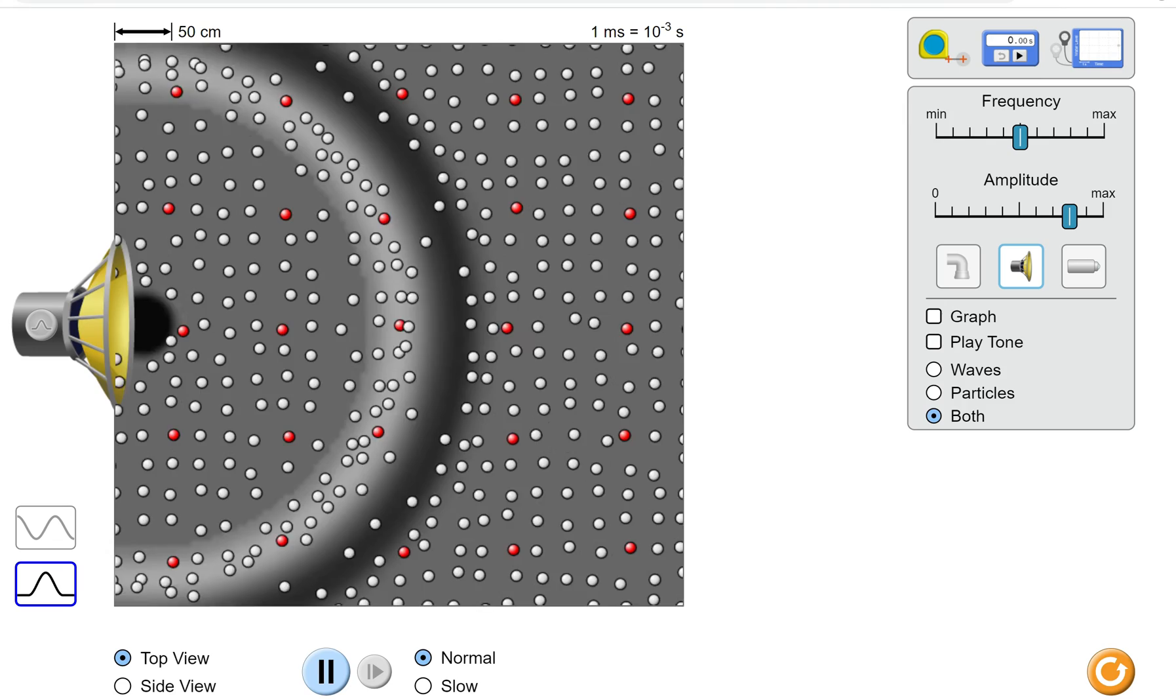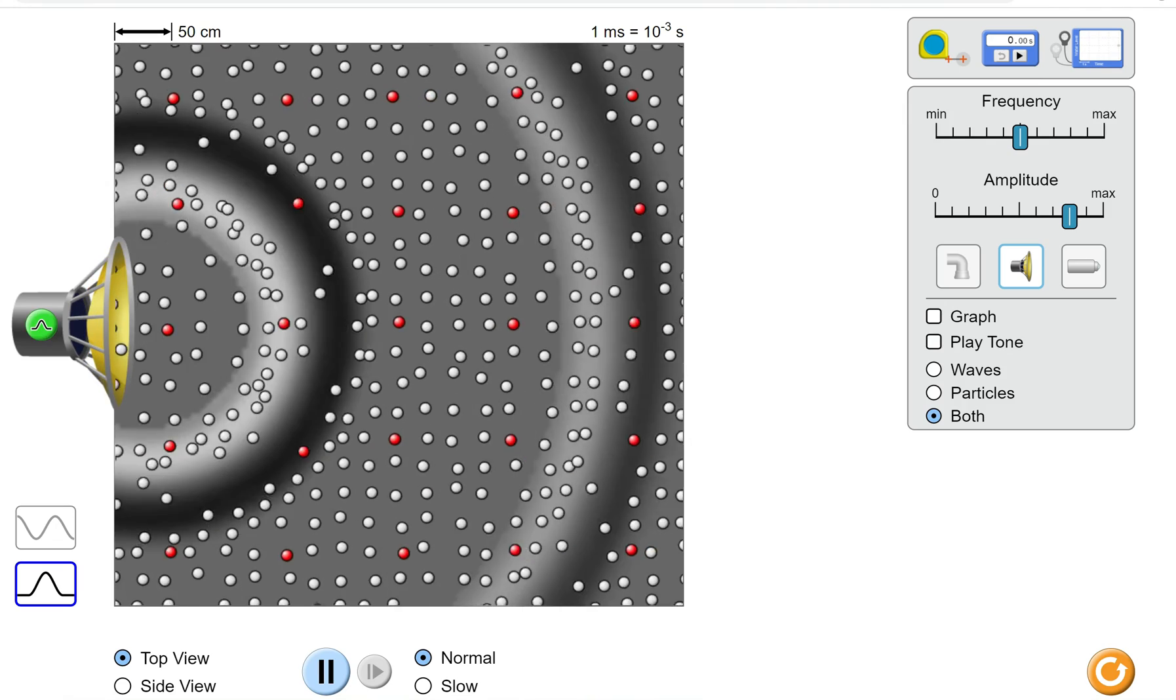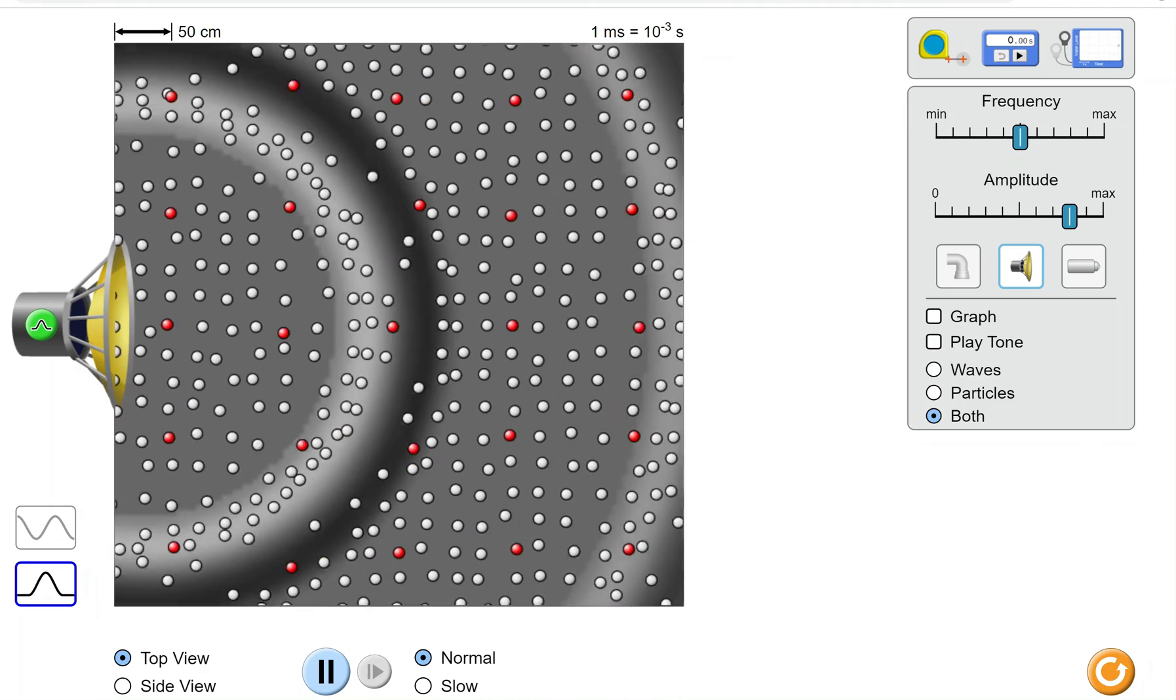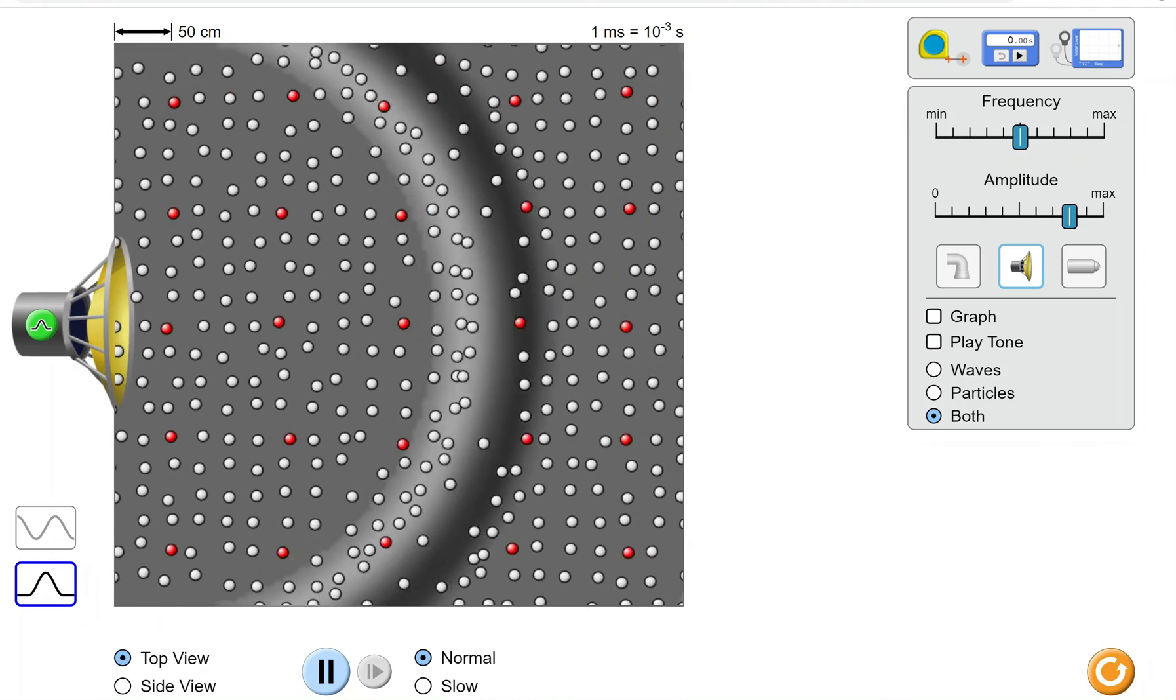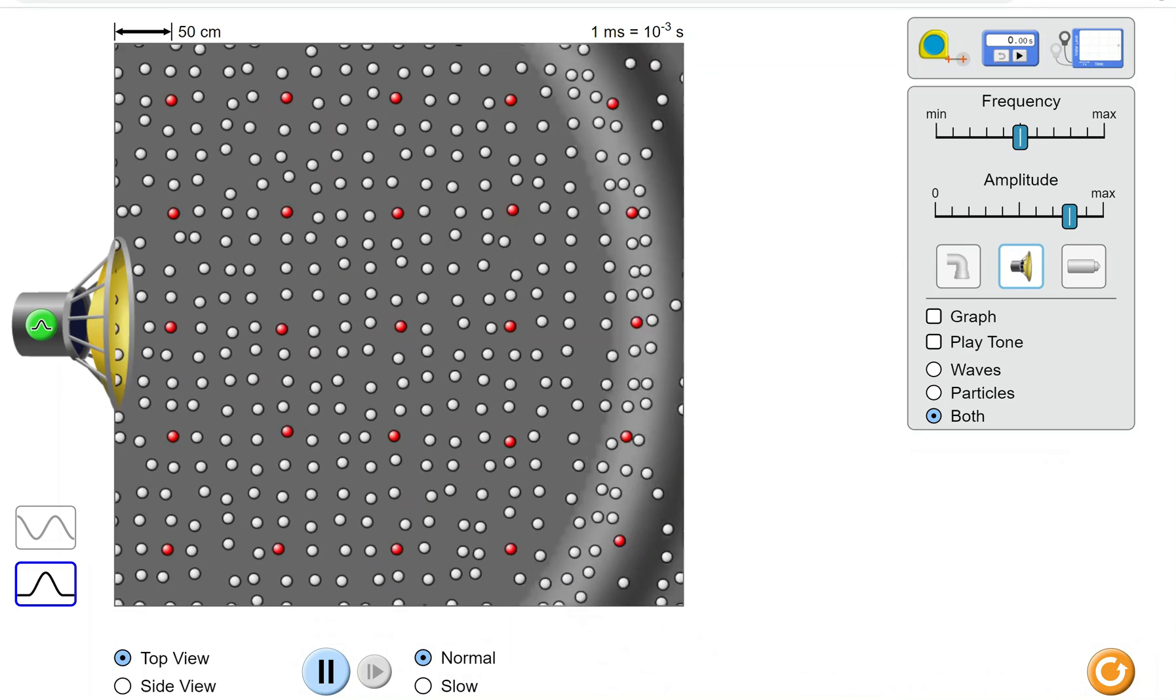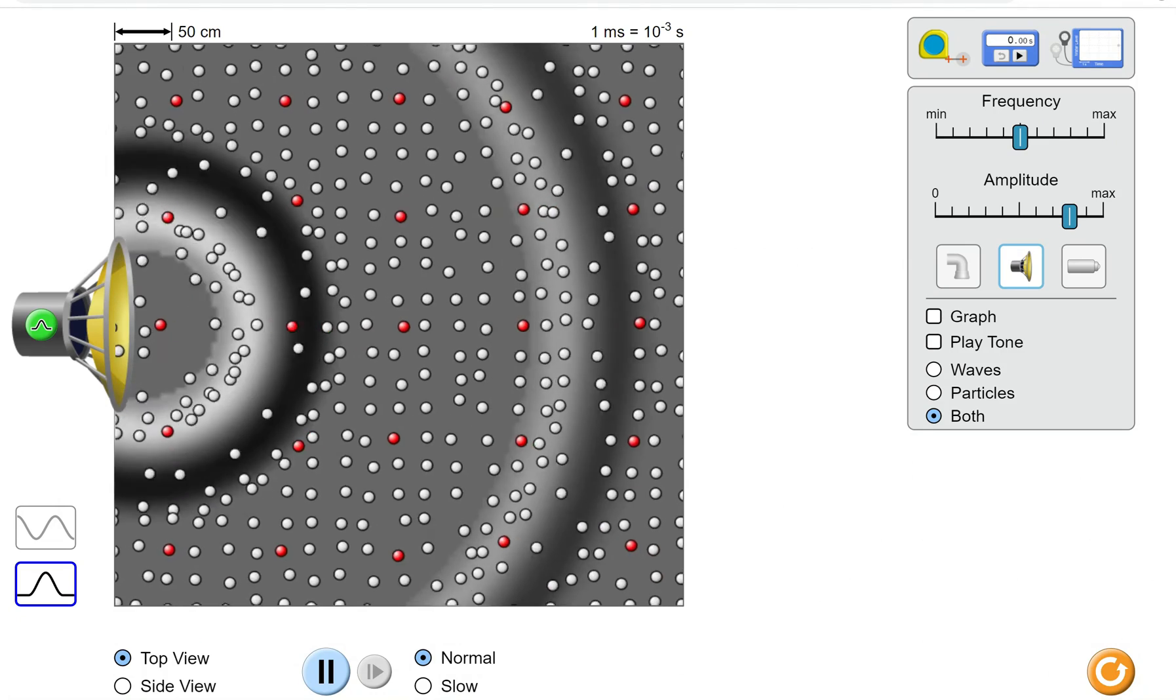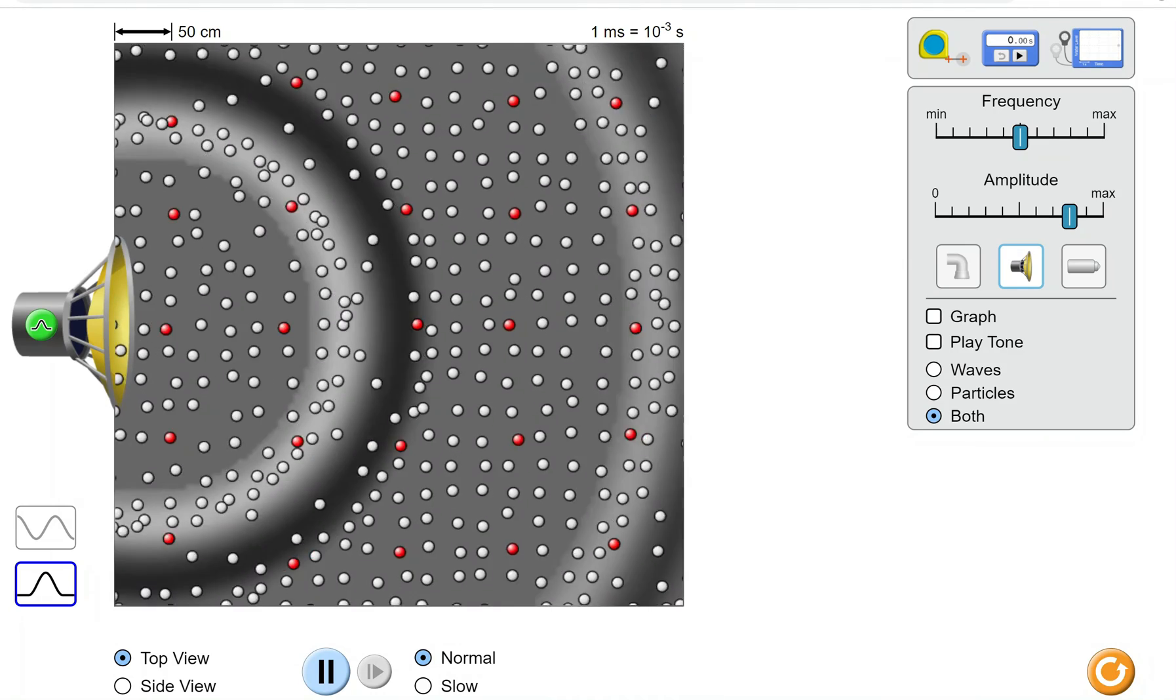Waves have a speed that depends on the material in which they travel. In the Earth's atmosphere, sound travels at a speed of about 300 meters per second.